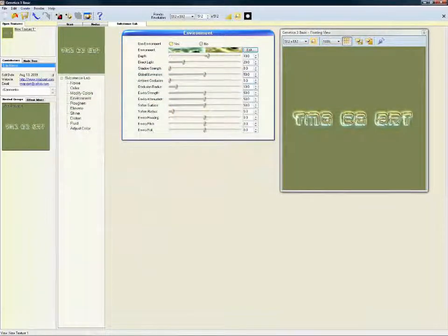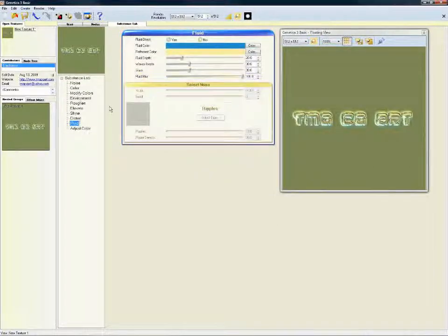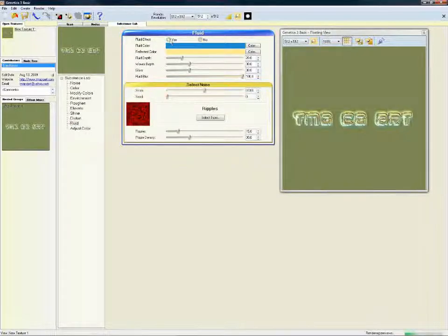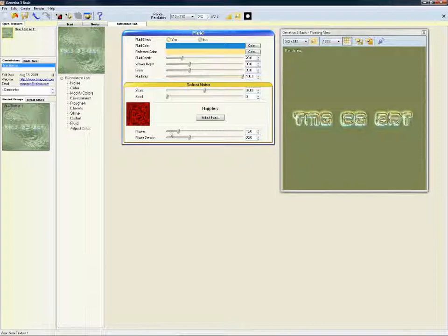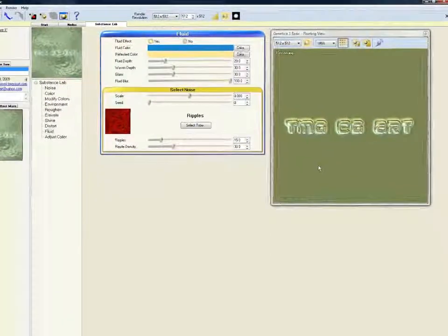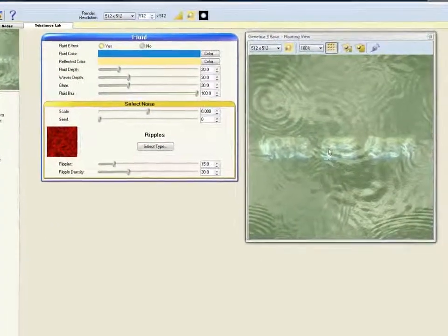That's a nice material, but for the purposes of this demo, let's go and make it more unusual. Choose the Fluid menu, and then check Yes next to the Fluid effect. What this does is make your final image look as if it's on the water. You'll see the small preview has updated, and if we wait just a second, our large preview will update also.